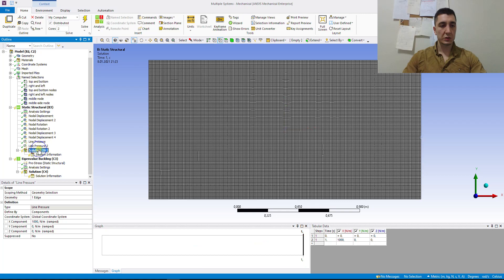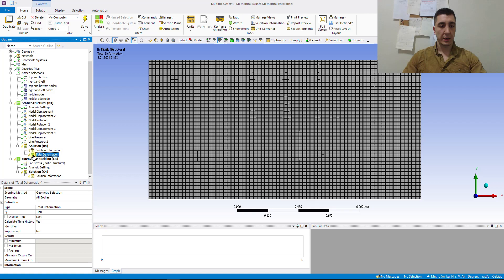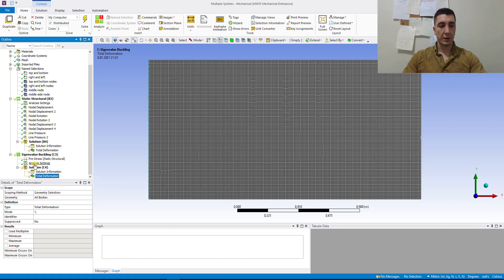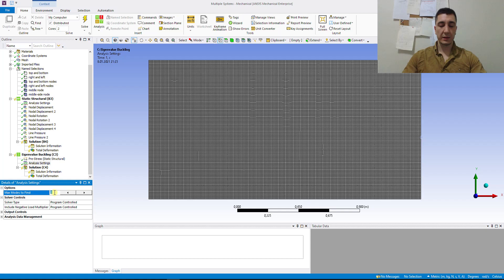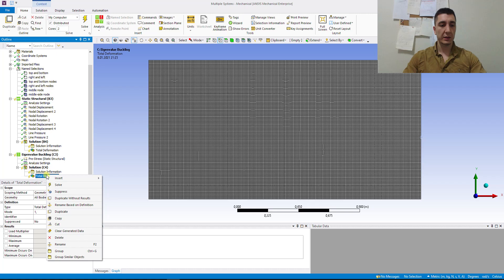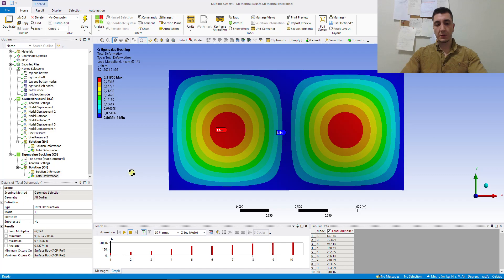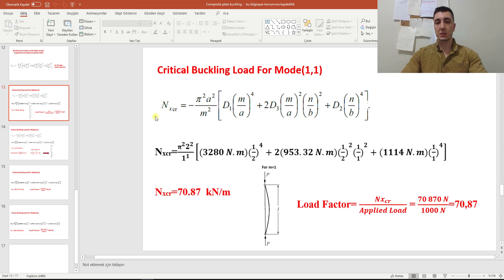Our plate is set up. Go to the Solution for Static Structural and insert Total Deformation. Go to Eigenvalue Buckling, click Total Deformation again, and go to the Analysis Settings. Set the maximum number of modes to find to 10. Right-click on deformation and click Solve. Before we check the results, let's remember the analytical calculation: for mode 1-1, the critical buckling load is 70 kN per meter, so the load factor should be 70.